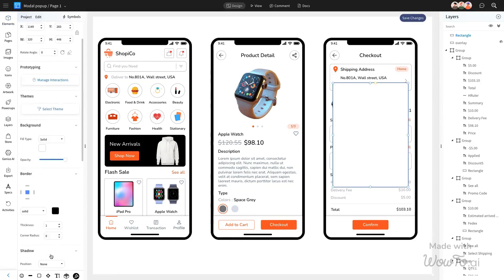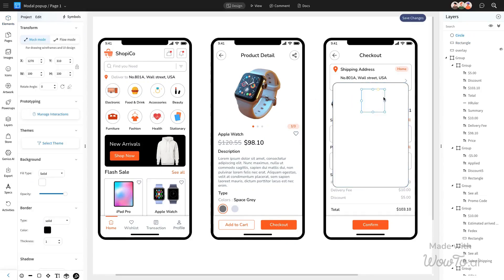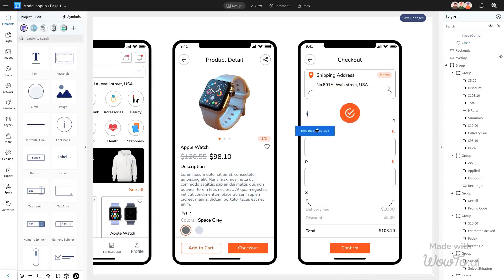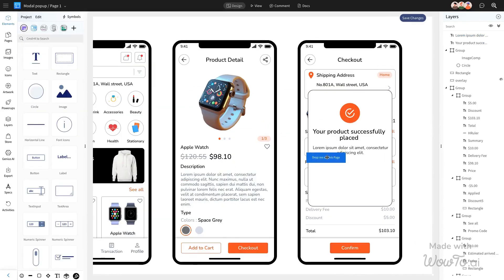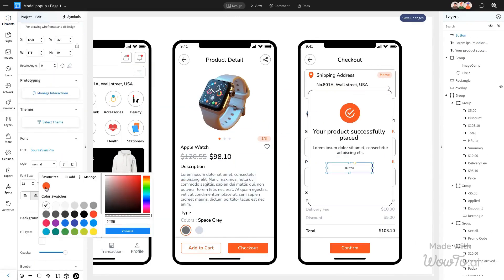Create a custom modal component using our library of ready-to-use wireframing elements. You can easily drag and drop from a wide range of components to build your modal.